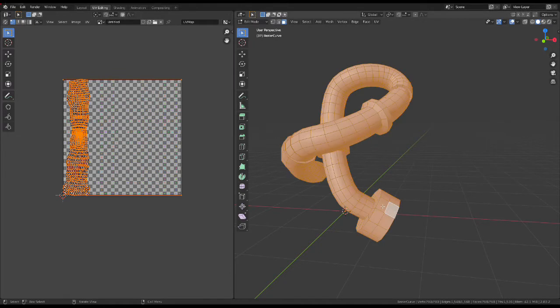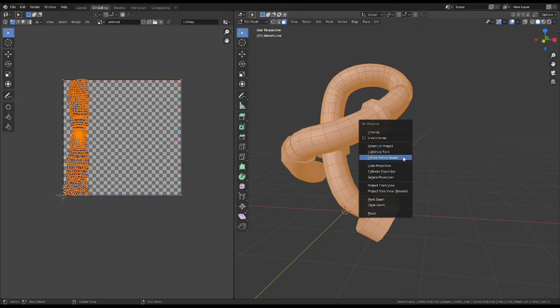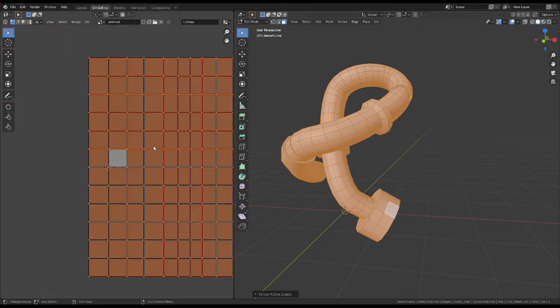Now select everything, make sure the face you selected before is still the active face, and then just do Follow Active Quads.